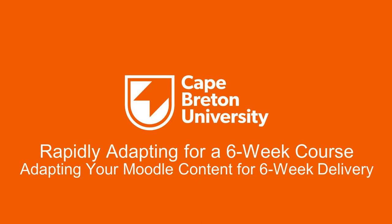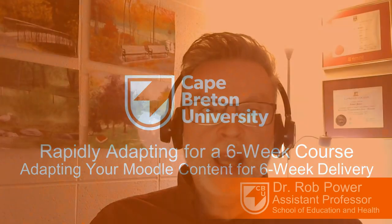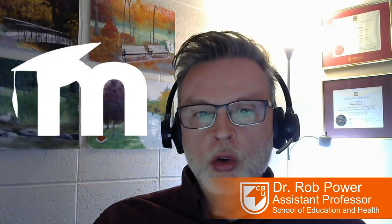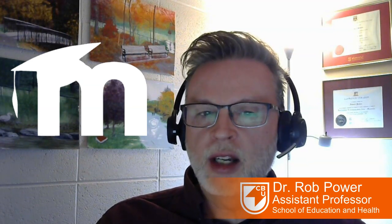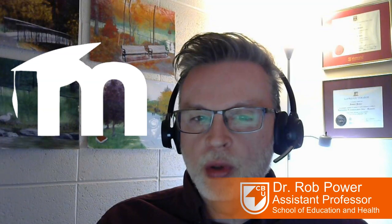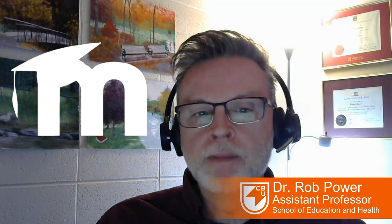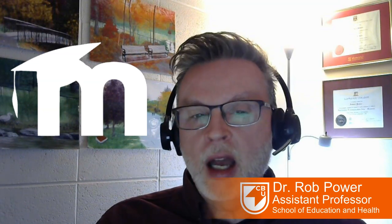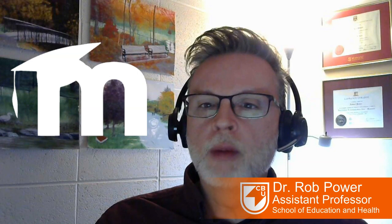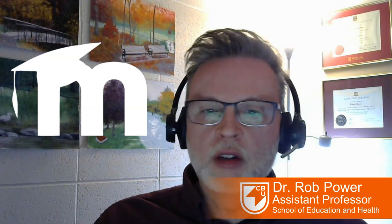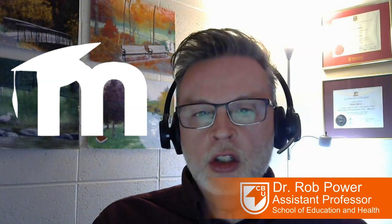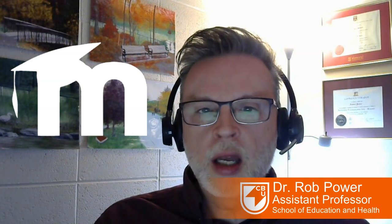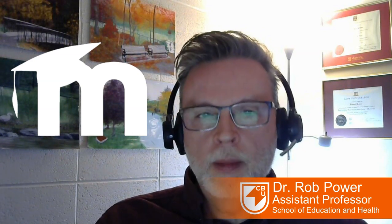Hi there, everybody. Rob here again from the Department of Education at Cape Breton University. So far in this video series, we have adapted our syllabus from 12 weeks down to six weeks for the accelerated Bachelor of Education program delivery. And I have copied over content from my previous instance of my BED course from fall 2022 into my new blank Moodle shell.